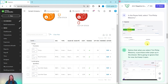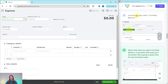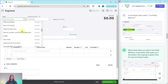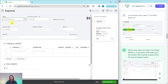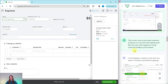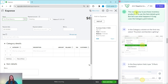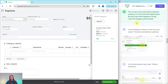Once the expense form appears, we're going to fill it out. In the payee field, select Tim Phillip Masonry — you can start typing or scroll to his name. You will notice that as soon as you select his name, a purchase order pops up in the drawer. We're going to ignore it for now but keep it open, as we'll use it further in this exercise. The correct way to purchase inventory products is to use the item details grid, but let's see what happens if Craig uses the category details grid instead.